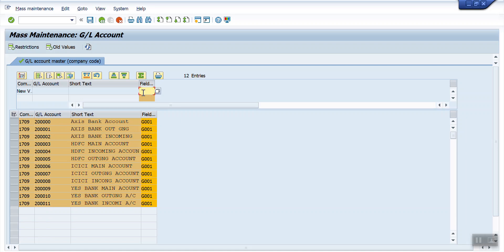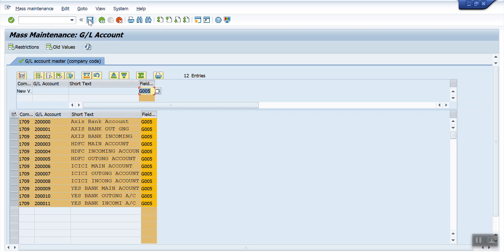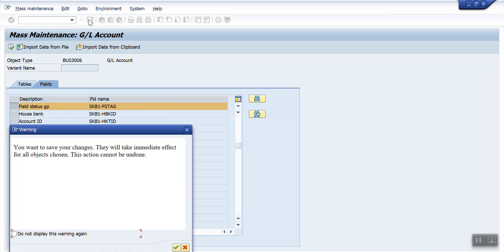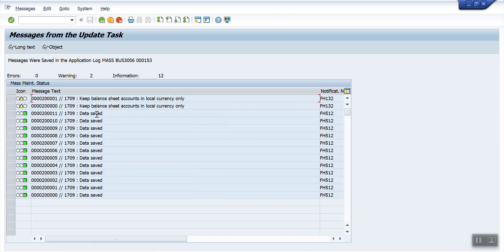When I enter Z005 and perform the mass change, it will automatically update all the GL accounts. I enter Z005 and click the Save icon, then hit Enter. The system gives three types of messages: error message zero, warning message two, and information 12. The information is shown in green meaning the data has been updated. The two warning messages say 'keep balance sheet accounts in local currency' — that doesn't matter.